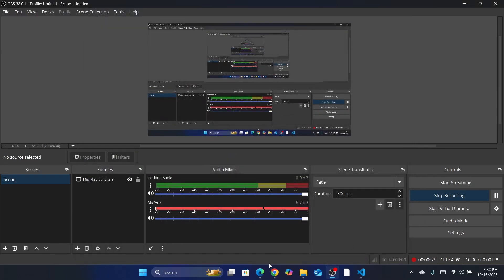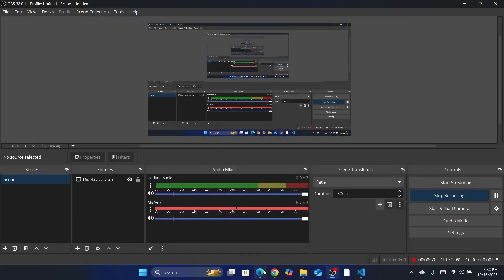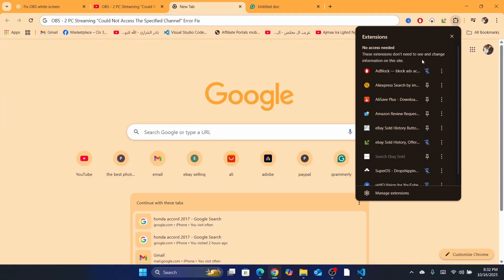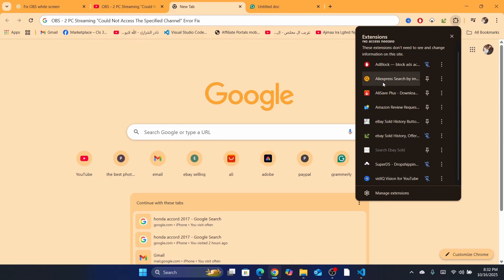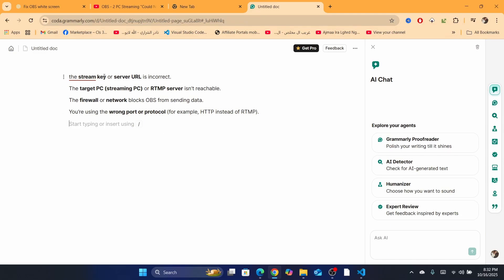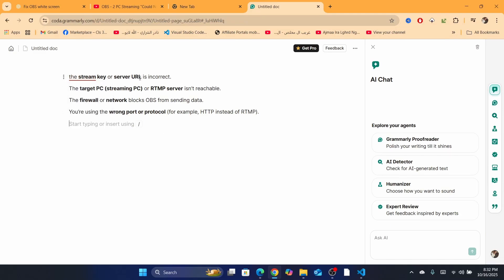Next, make sure you are not using any VPN on your laptop. If you recently downloaded any extension, this might cause this problem, so make sure you remove it and see if the problem is solved. There are multiple reasons why this happens — for example, the stream key or the server URL is incorrect, or the target streaming server is not reachable.